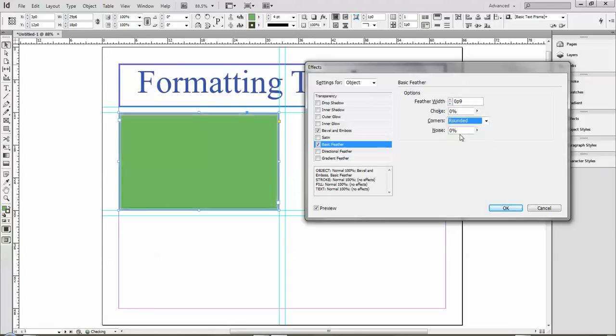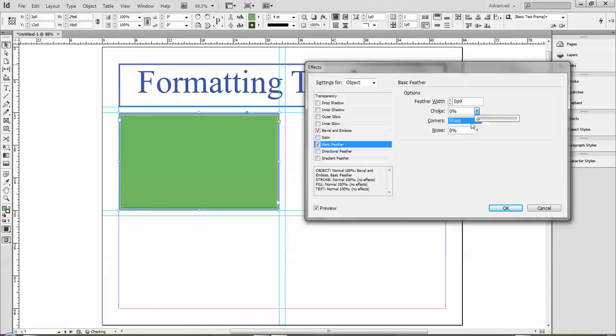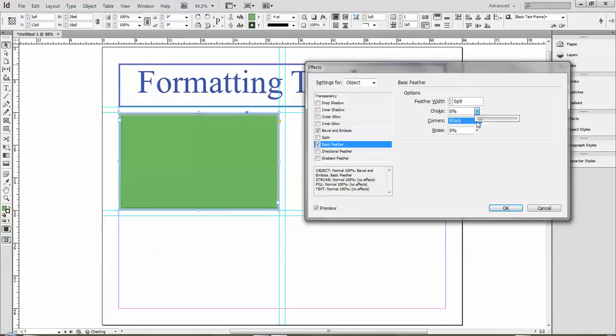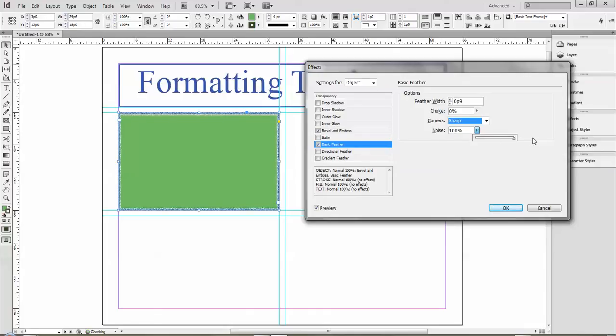You can do rounded corners, diffused corners, sharp corners, so it changes the feel of those corners. The choke kind of hardens the edge there, so it increases and decreases the amount of feathering that's going on. Then you can add noise to it, and that just kind of makes it all pixelated like that. If you want that feel to it, you can.